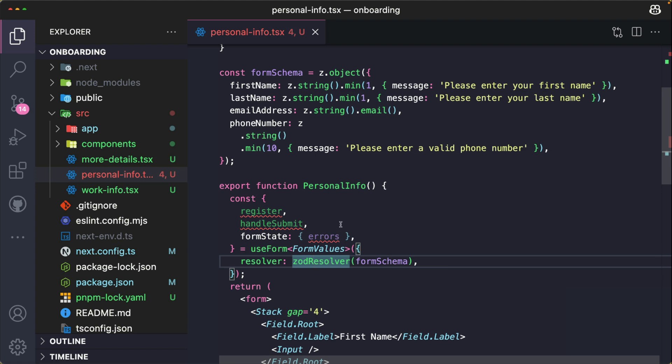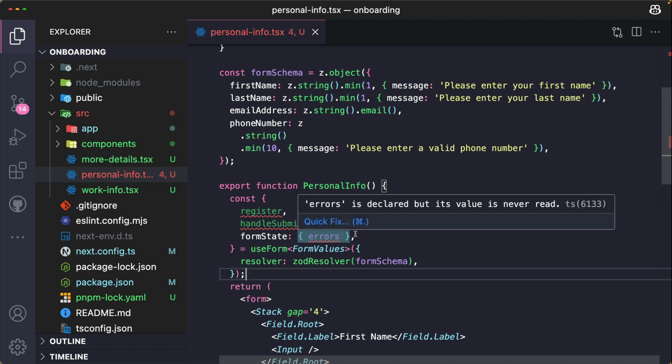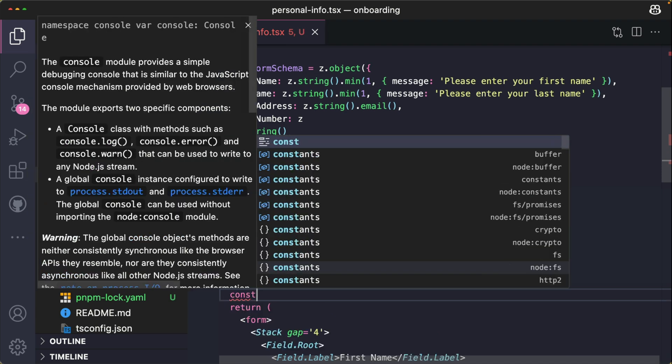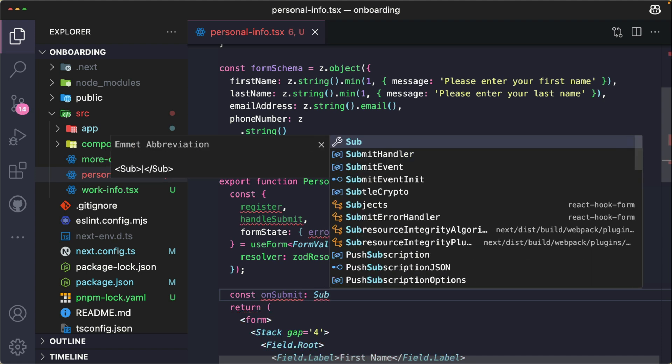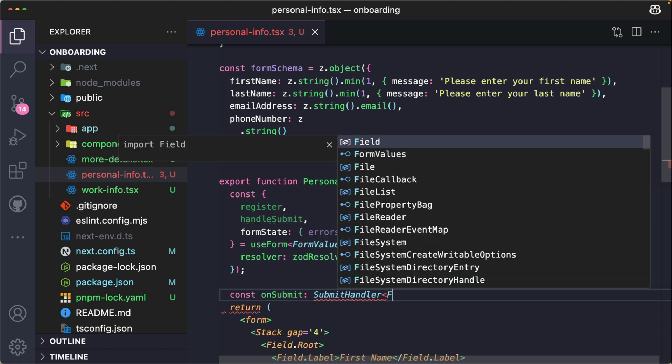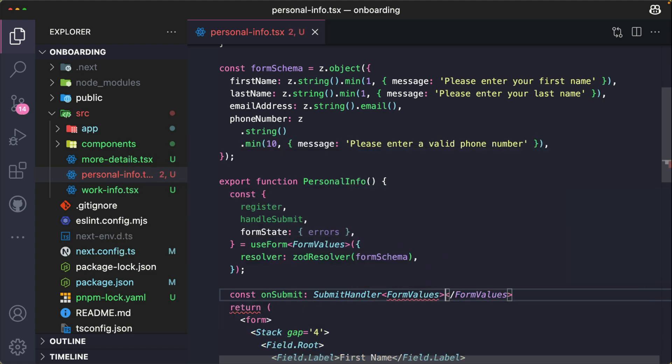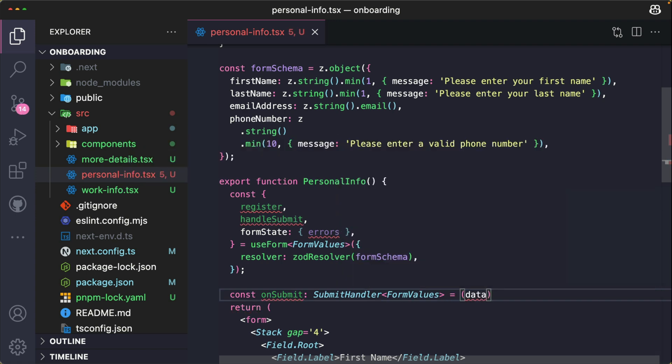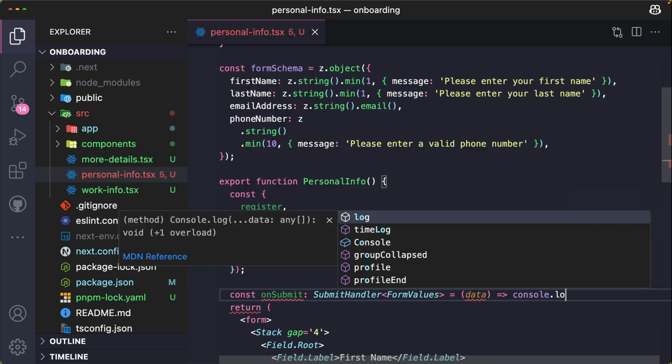handleSubmit ensures that all the fields are validated before submission. formState stores all the validation errors returned by Zod. If there's an error when filling the form, it provides instant feedback to the users. Now beneath here, we need to define a function called onSubmit. And this function will run when the form is submitted. So we use the SubmitHandler to define this. Pass in the FormValues. It takes a data, and for now we're just going to console.log this data.